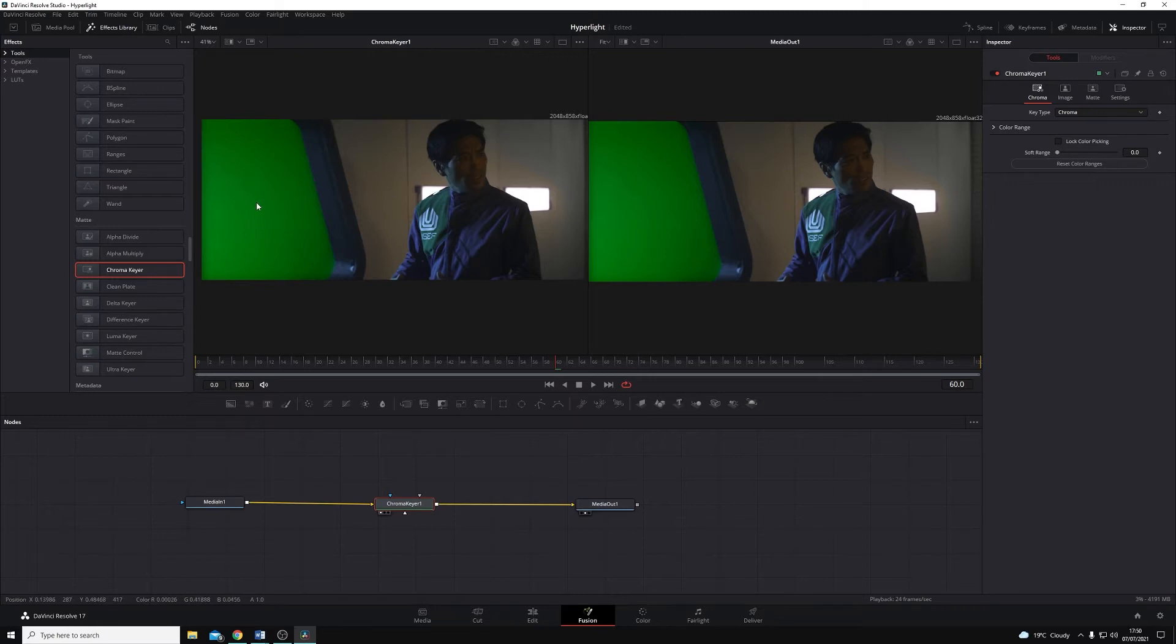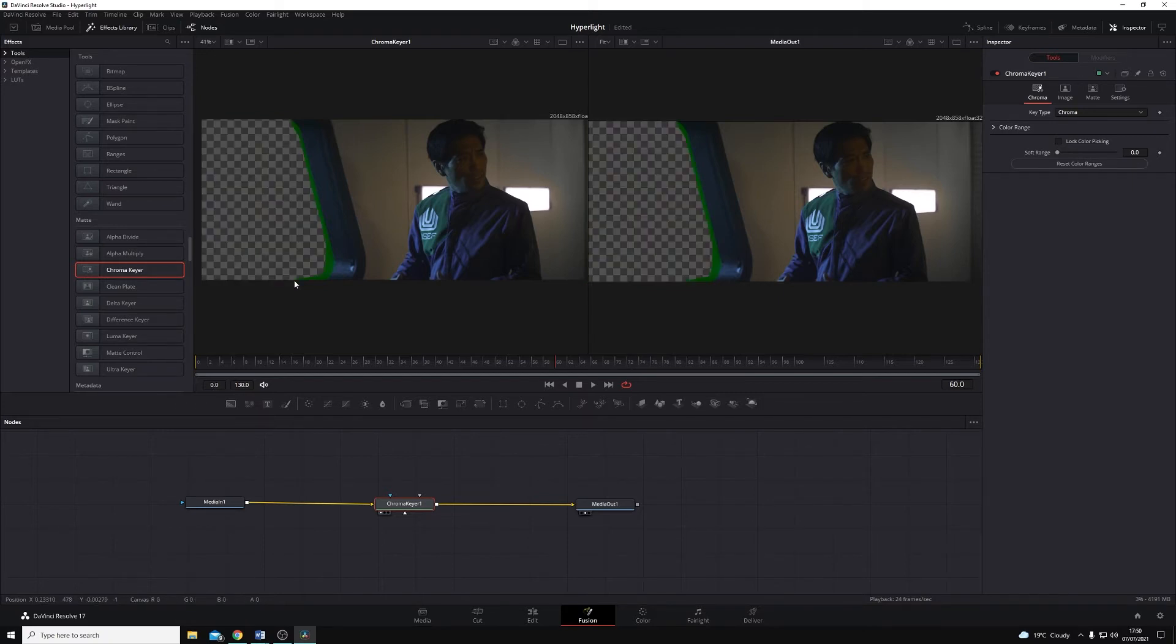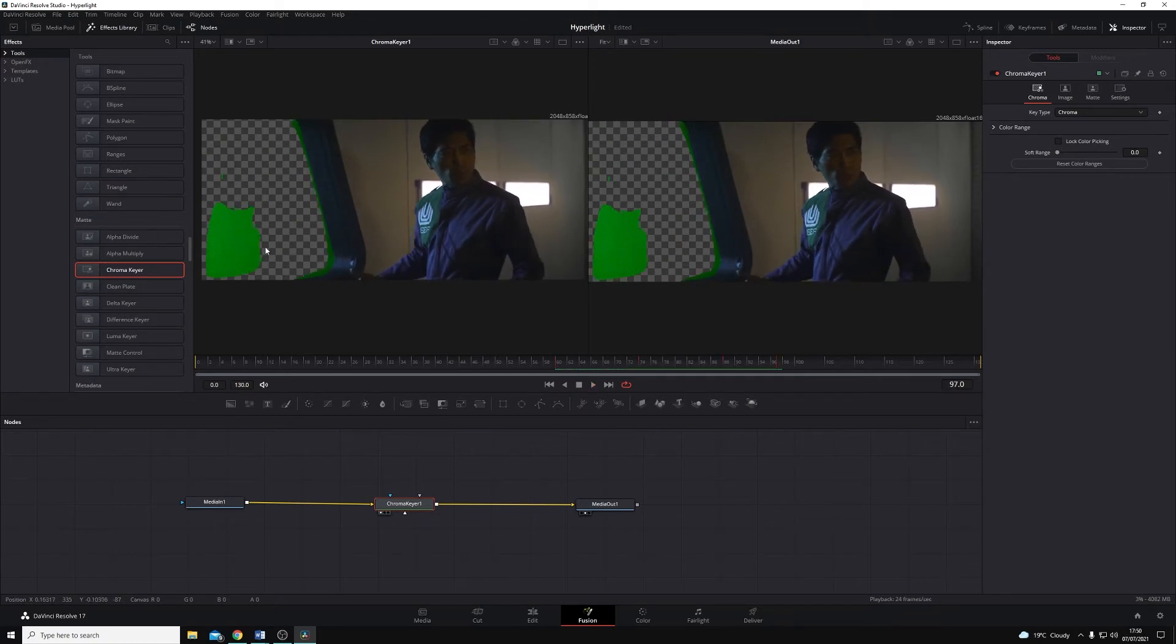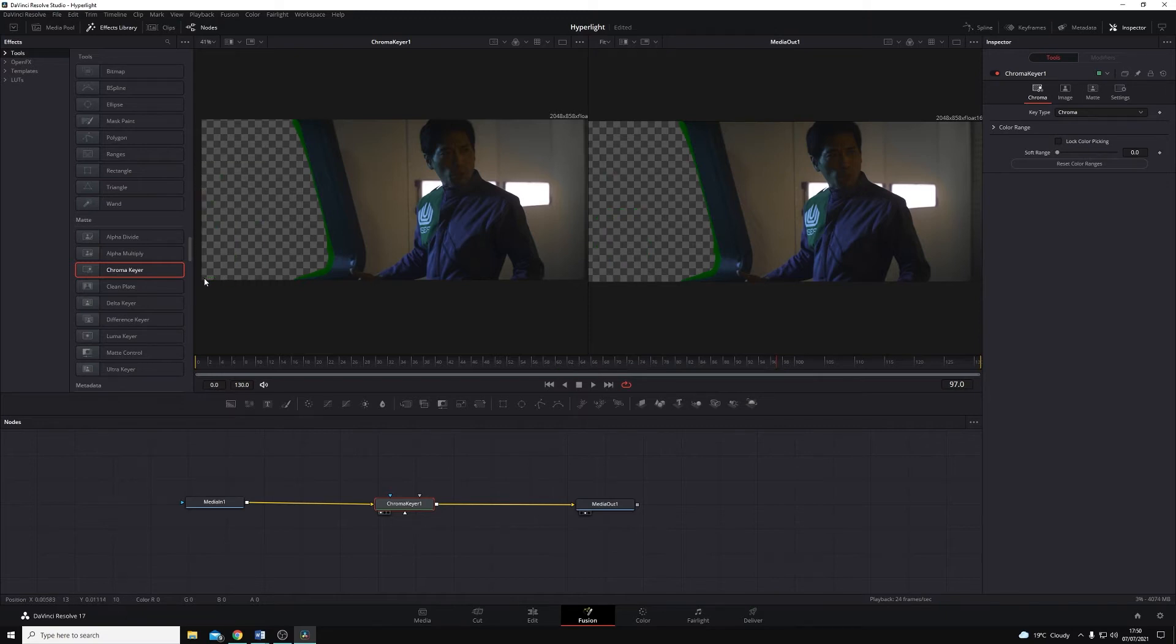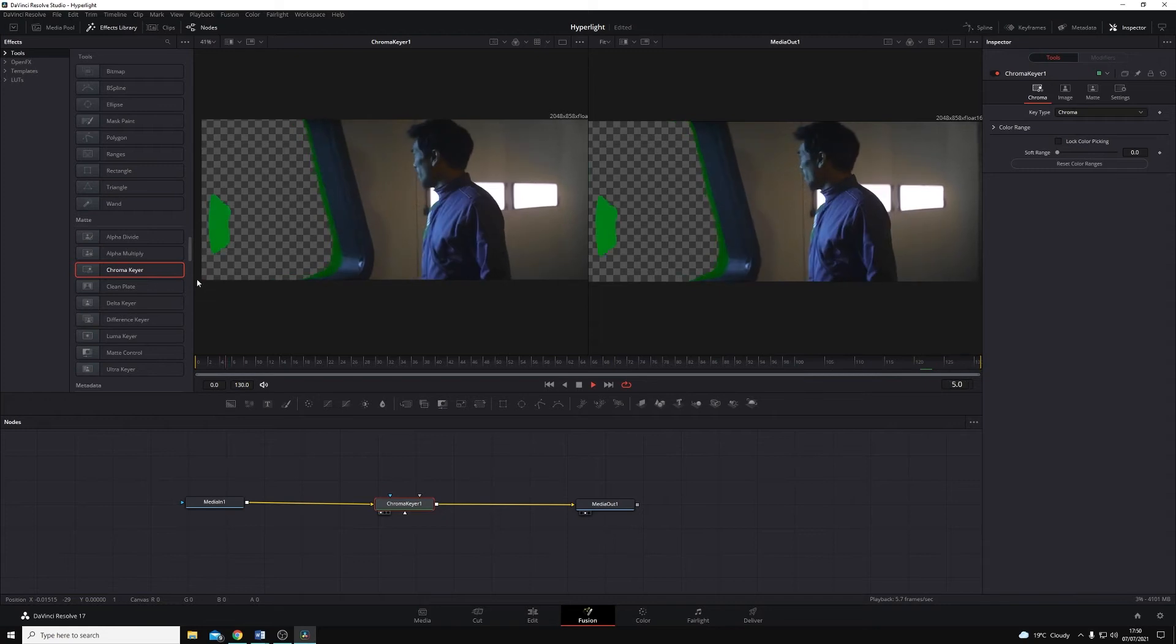And then in the viewer itself, I'm just going to click and drag a small bounding box there to select the colour that I want to remove. You'll see as I play through, there are bits of this that start to creep back in, so I'll do the same thing. Just select those as we play through.